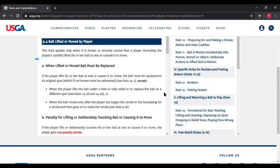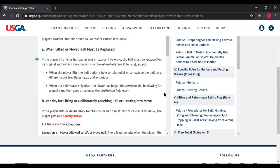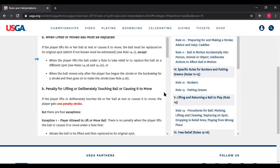Rule 9.4a — when lifted or moved, ball must be replaced. If the player lifts his or her ball at rest or causes it to move, the player must replace it on its original spot, which if not known, must be estimated (reference Rule 14.2). Exceptions: when the player lifts a ball under a rule to take relief or replace it on a different spot, you don't have to put it back. So if your ball is on a cart path and you lift it, you are not obligated to replace it if you're going to play from a different place. Also, when the ball moves only after the player has begun the stroke or the backswing and goes on to make the stroke — you don't have to replace it; your ball has been hit and is in play.